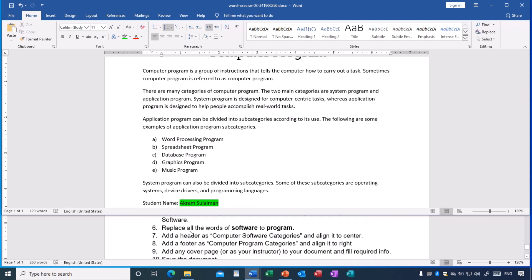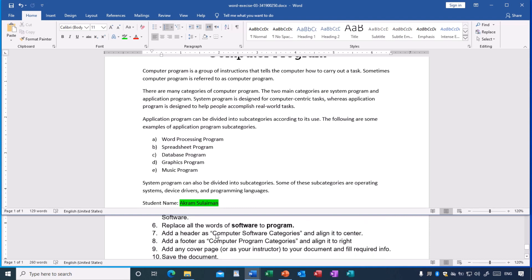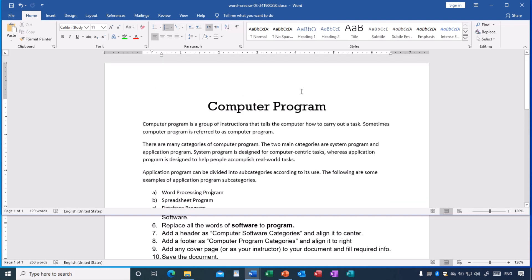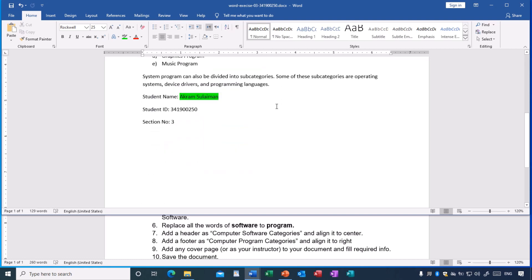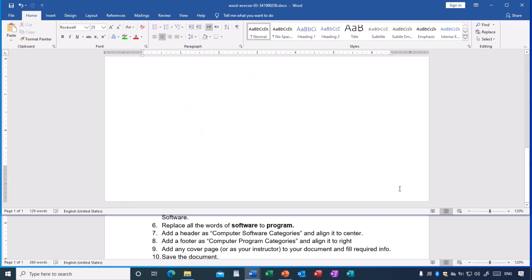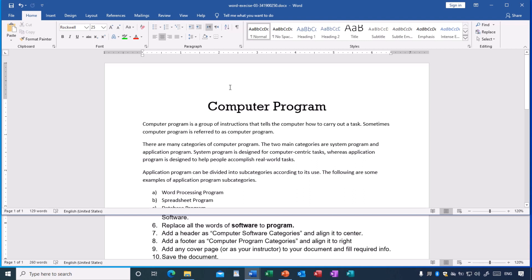Now tasks seven and eight are related. Task seven: add a header 'computer software categories' and align it to the center. Task eight: add a footer 'computer program categories' and align it to the right. The header is the area at the top of the document and the footer is the area at the bottom. You cannot access these areas directly in the normal editing view.